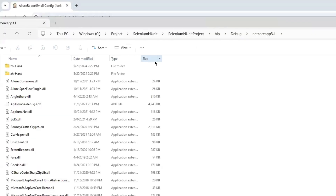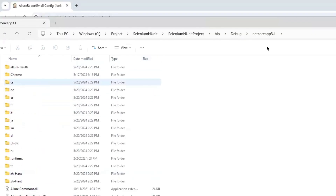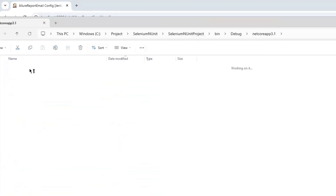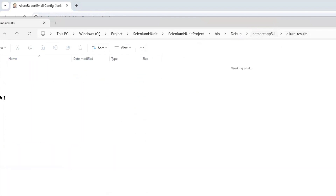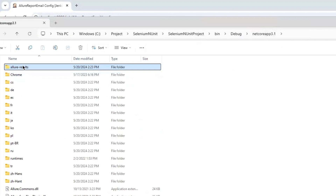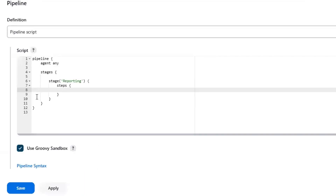Let me quickly show you my project folder where the Allure result JSON files are already available. These files were generated when I executed my test run. Now I want to generate the single HTML file using these Allure results and then attach it to the email. I'm going to copy this location and run the command at that location to generate the report.